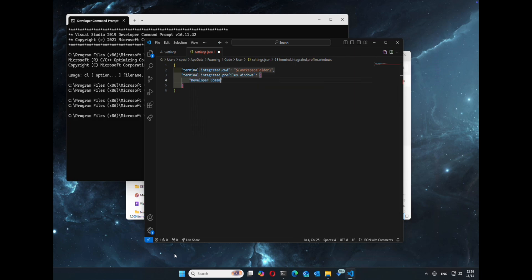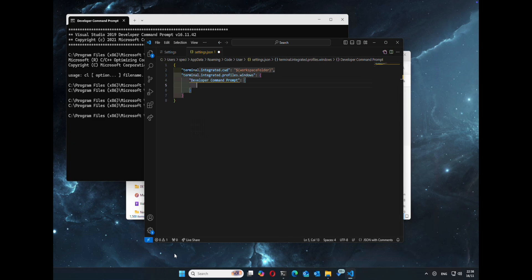These next ones just allow us to add the developer command prompt as a terminal within Visual Studio itself. So we can call it developer command prompt, call it anything you want, but it's usually sensible to call it something sensible.